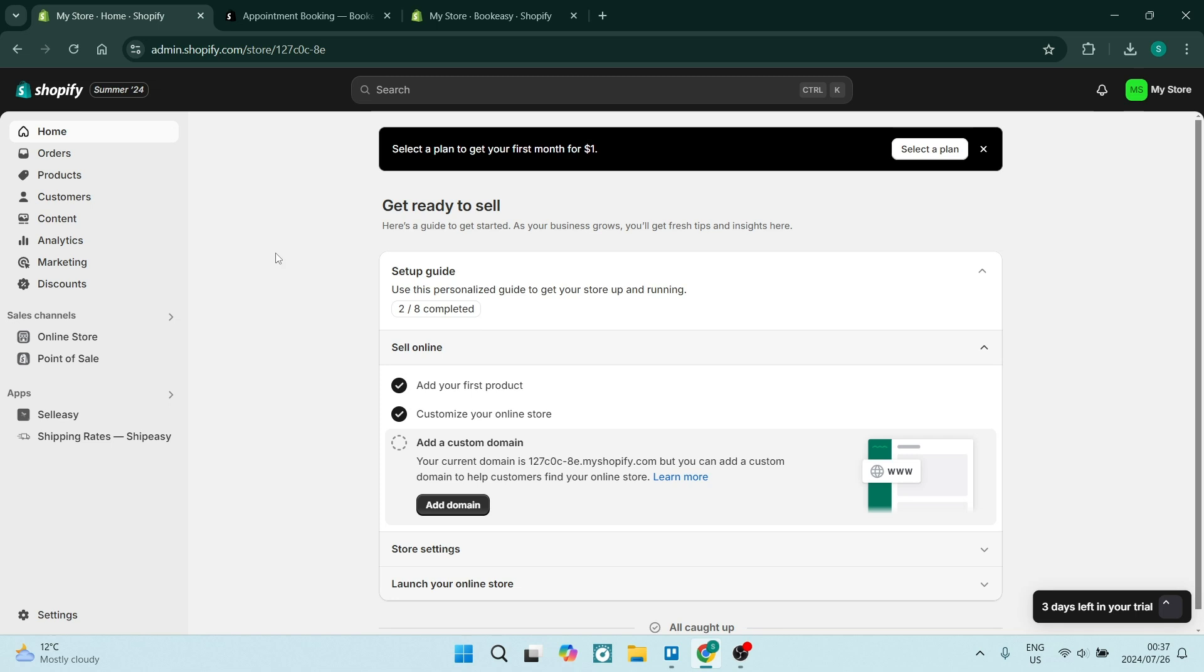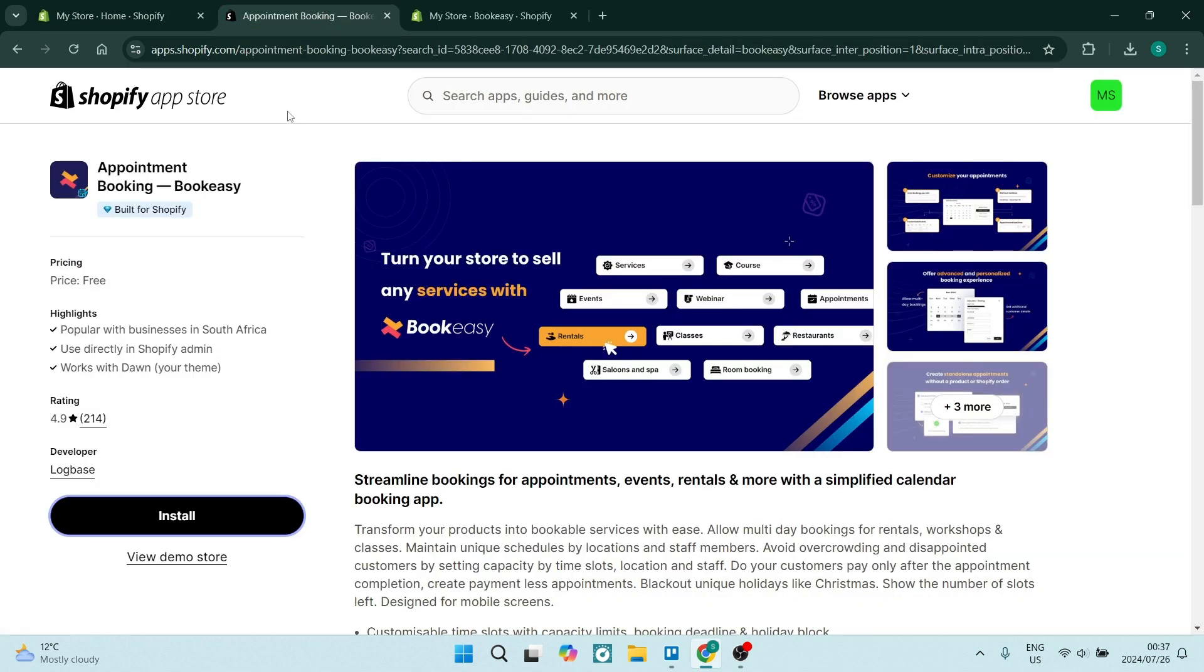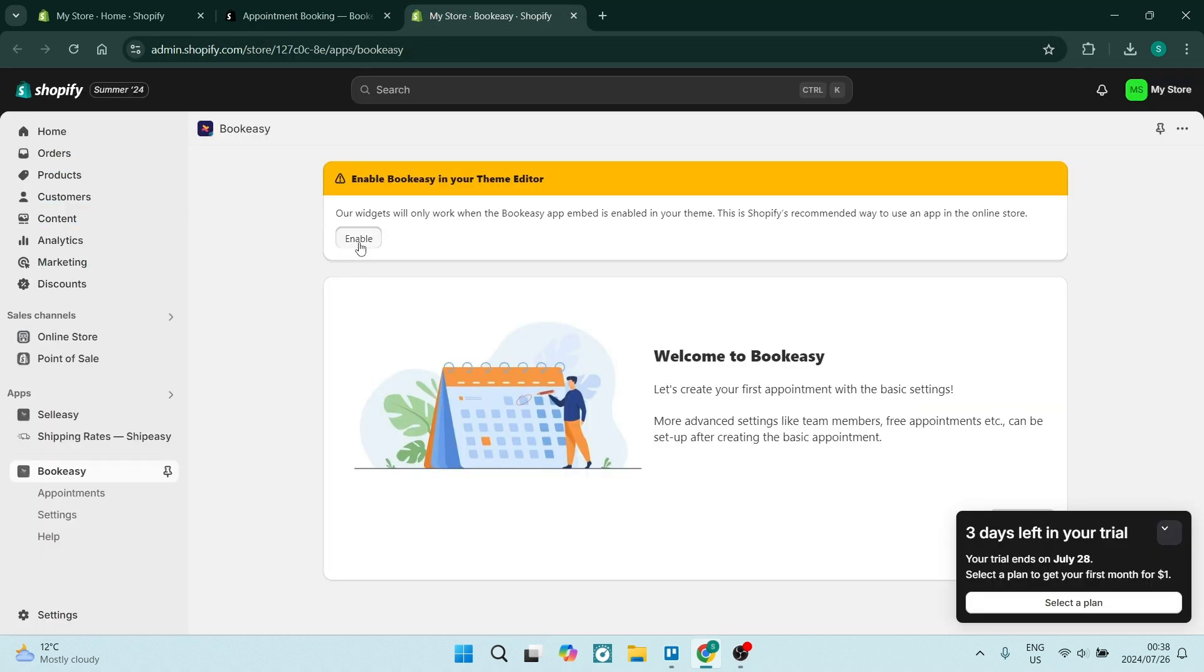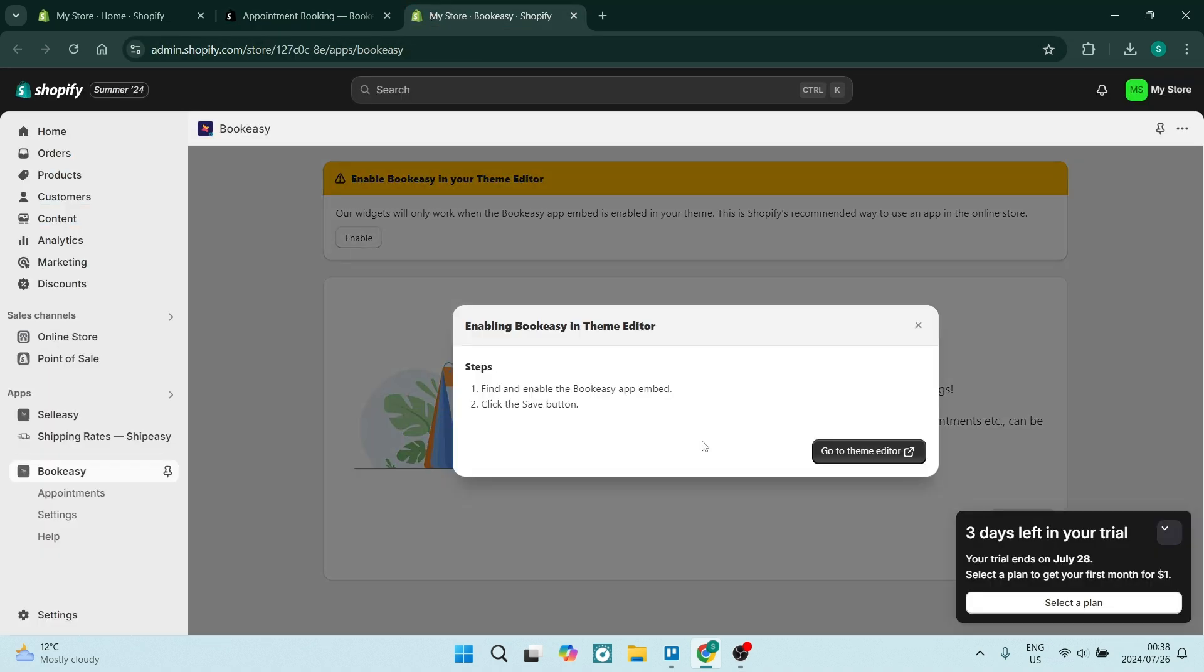You're going to start out here on your home page and navigate over to apps.shopify.com. Here you want to look for the Appointment Booking Book Easy app. This is what it looks like, and you're going to install it. Once you're done, you'll find this page. Now you'll have to enable it on your theme, so just click on the enable button.